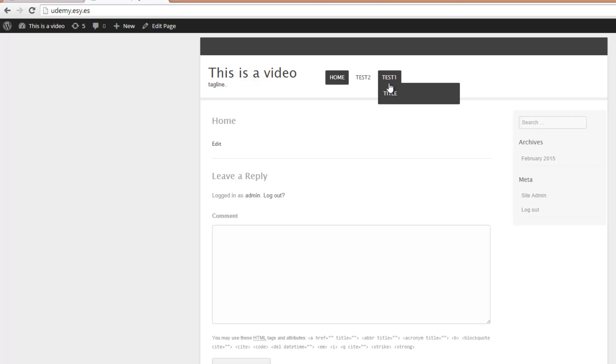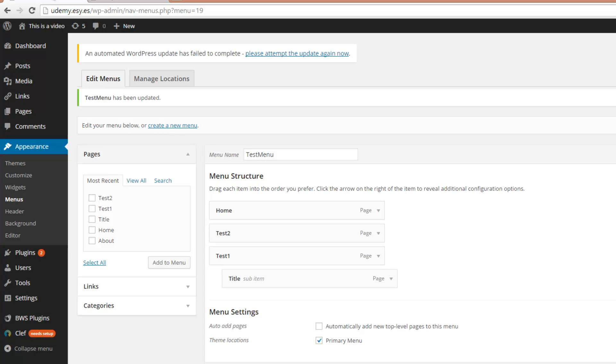But there is one thing. If we click on Test 1, Test 1 is still a page and we have to put content in there. If you don't want this,